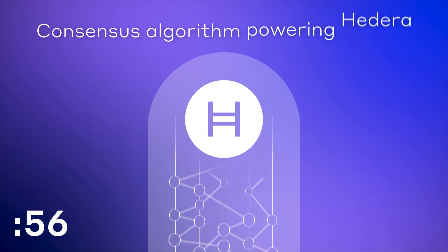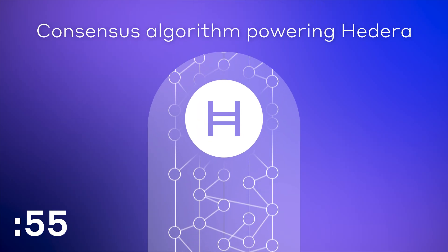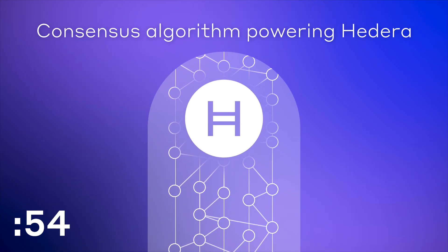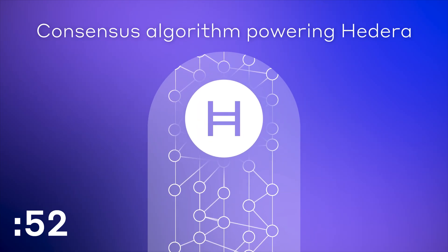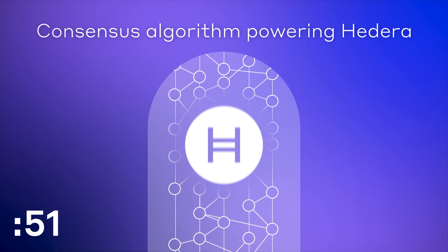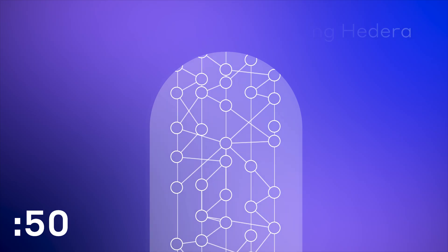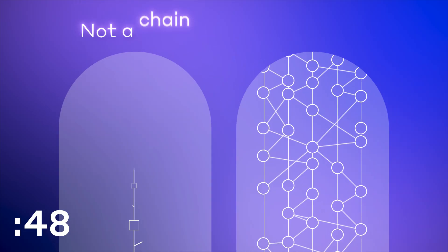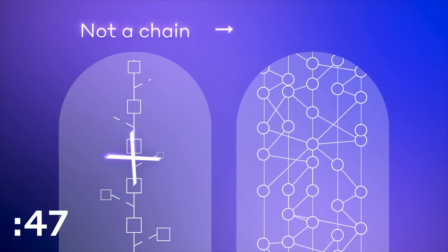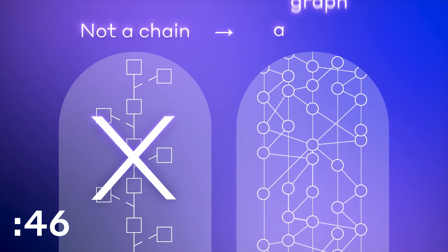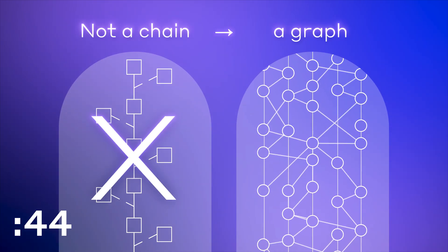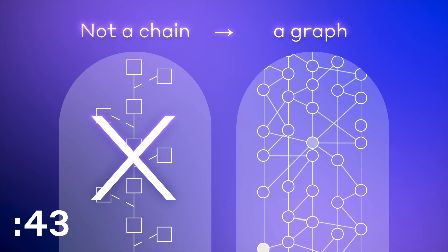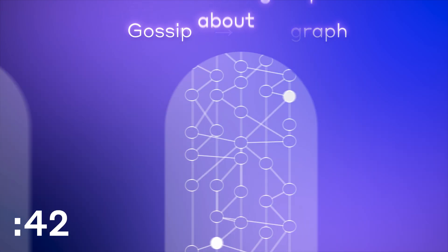Hashgraph is the consensus algorithm that powers the Hedera network. Instead of linking blocks like a chain, it forms a graph by sharing information about transactions and how that information spreads.